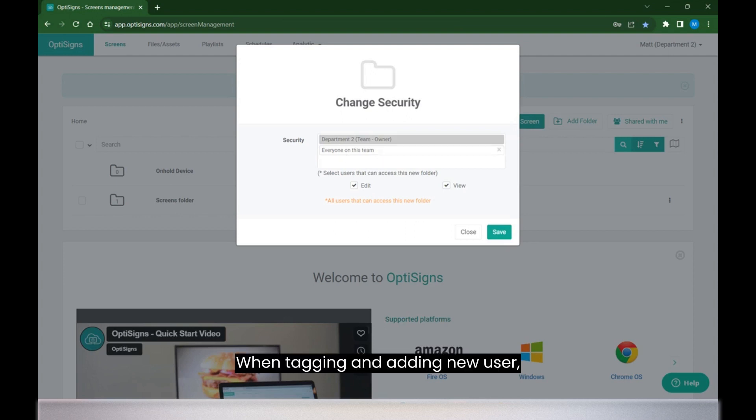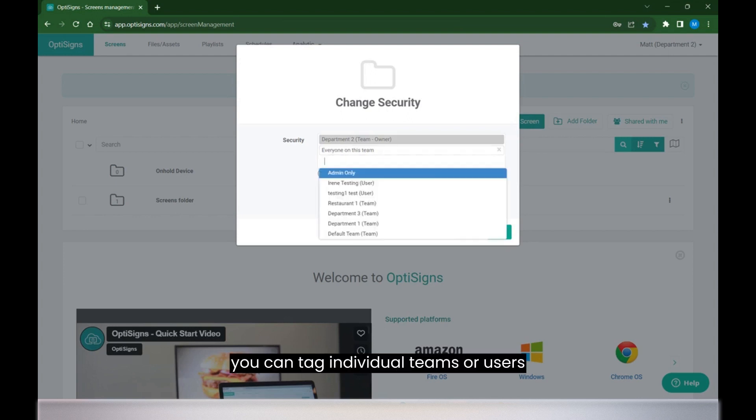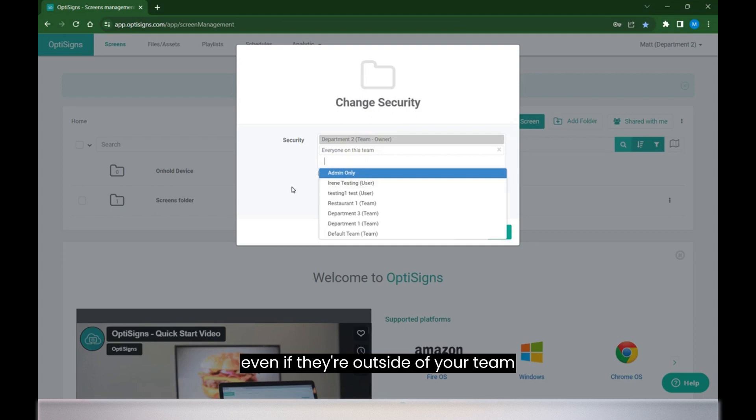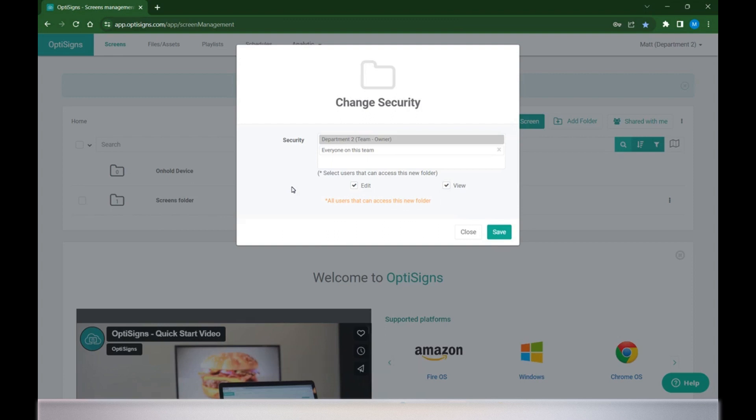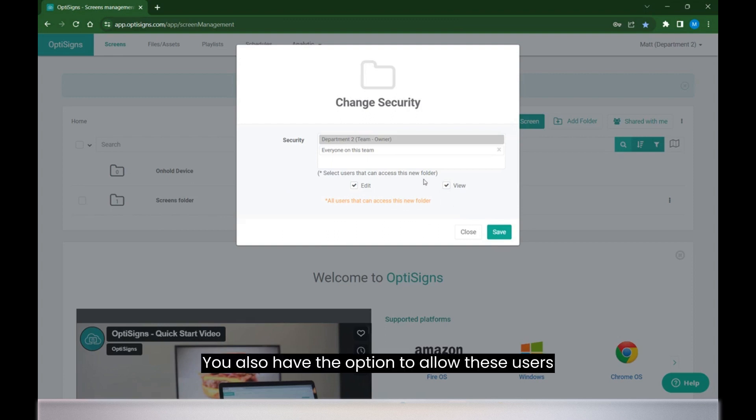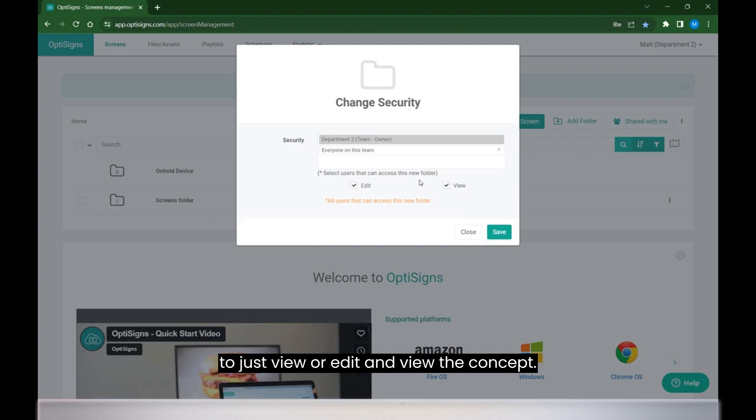When tagging and adding new users, you can tag individual teams or users, even if they're outside of your team, to allow for more incremental control within your security settings. You also have the option to allow these users to just view or edit and view the content.